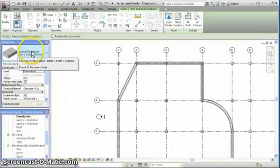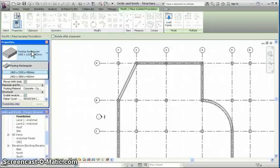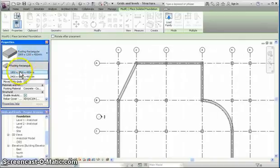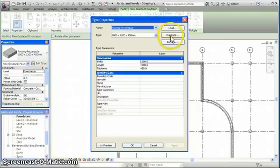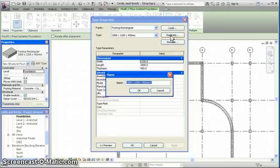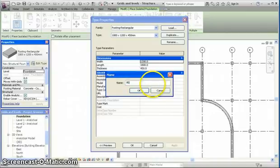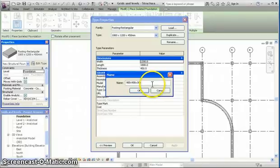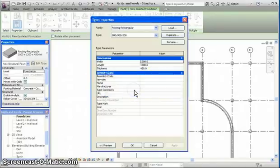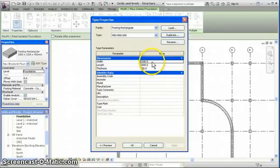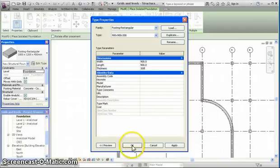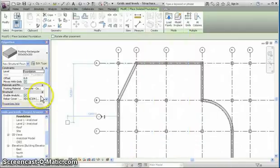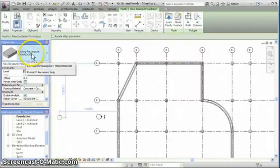In the type selector, choose footing rectangular, any of these, and edit type, duplicate. And this one will be 900 times 900 times 300. OK. And the dimensions are: width is 900, length is 900, thickness is 300. And OK. So we have now selected the type that we needed.